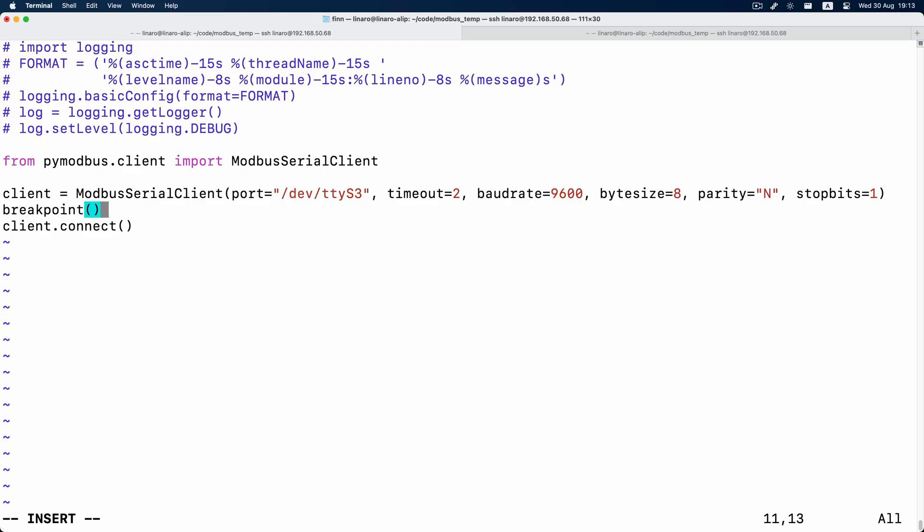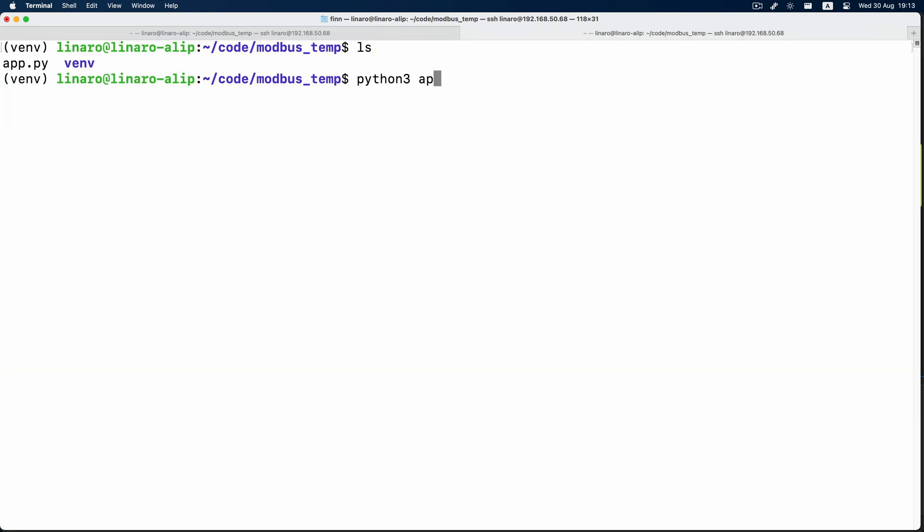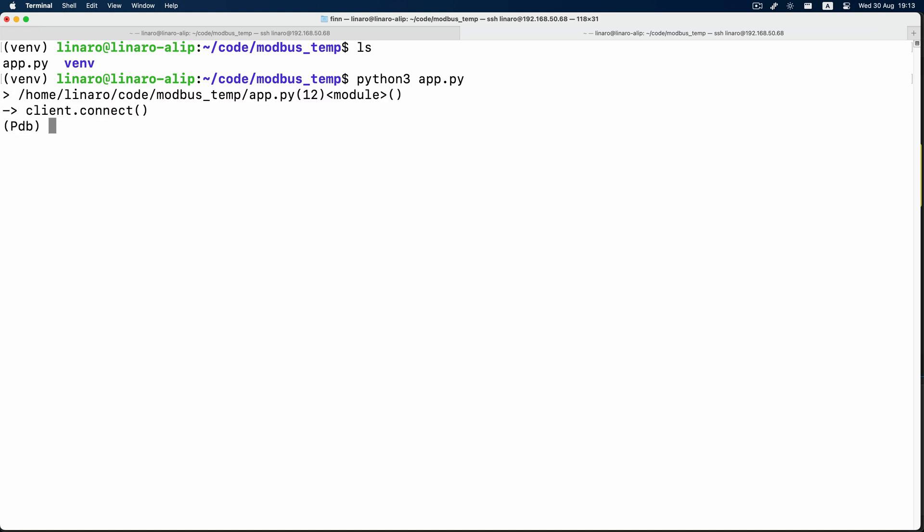Now we have initialized the Modbus RTU client. Let's start the communication by opening the RS-485 port with client.connect(), which returns a boolean true meaning we have successfully connected the Chipsy RS-485 port to the sensor's RS-485 port. The next step is to read data from the sensor, and this is also the most confusing step if you have never used a Modbus device. Let's go back to the sensor's datasheet and figure out what command we need to send to get the temperature data.